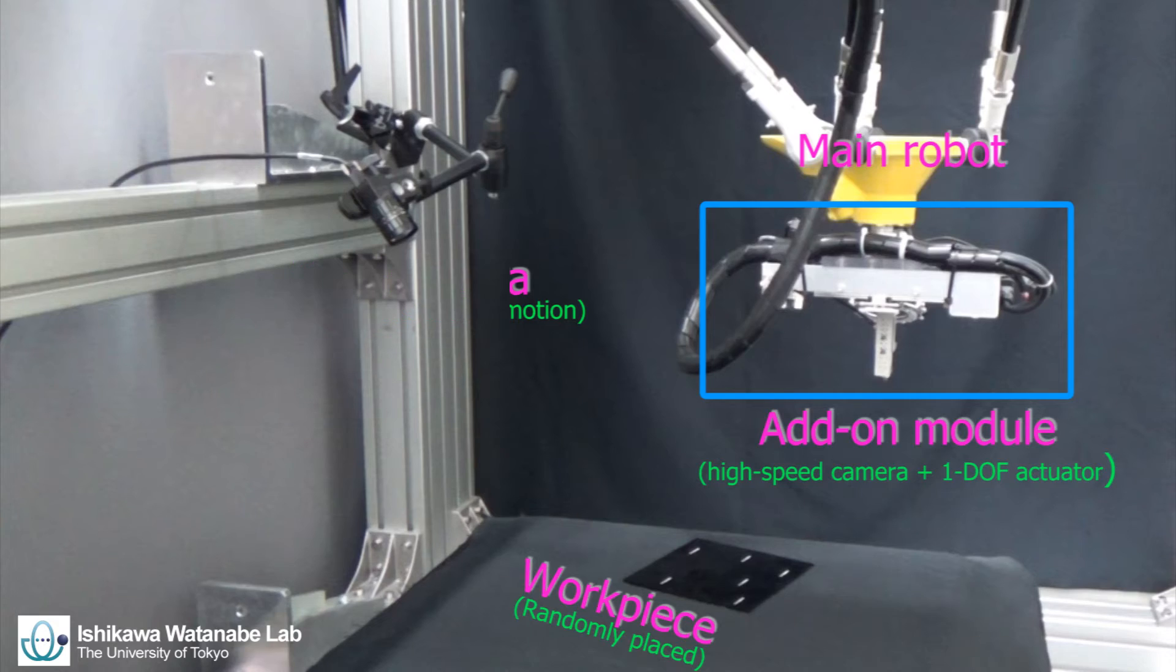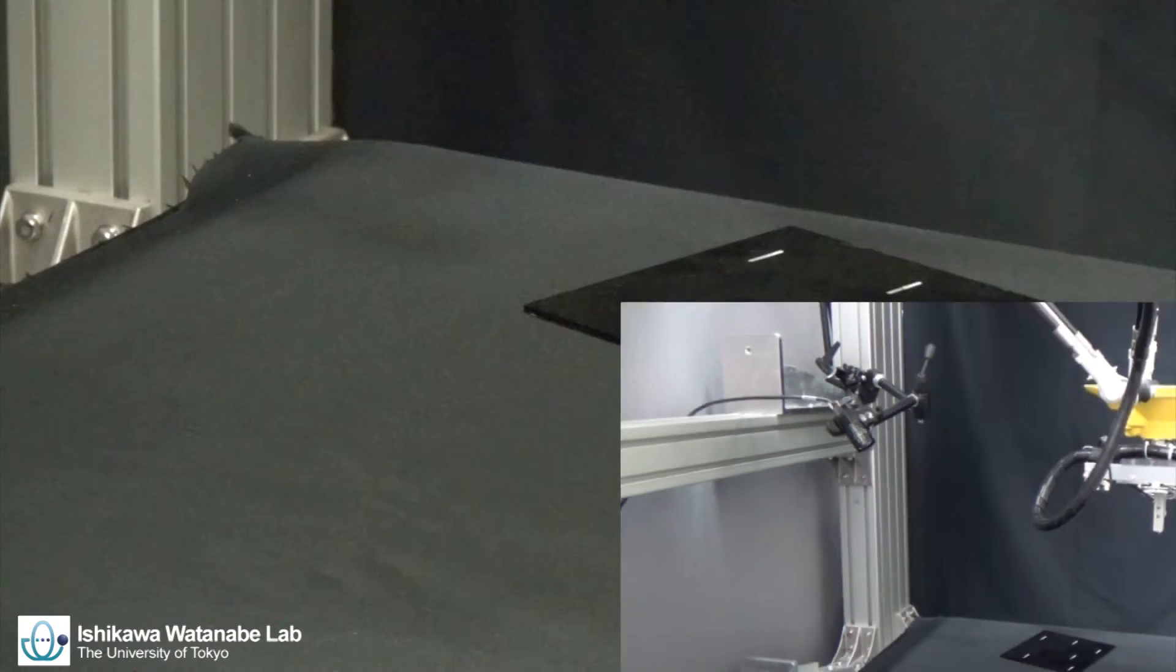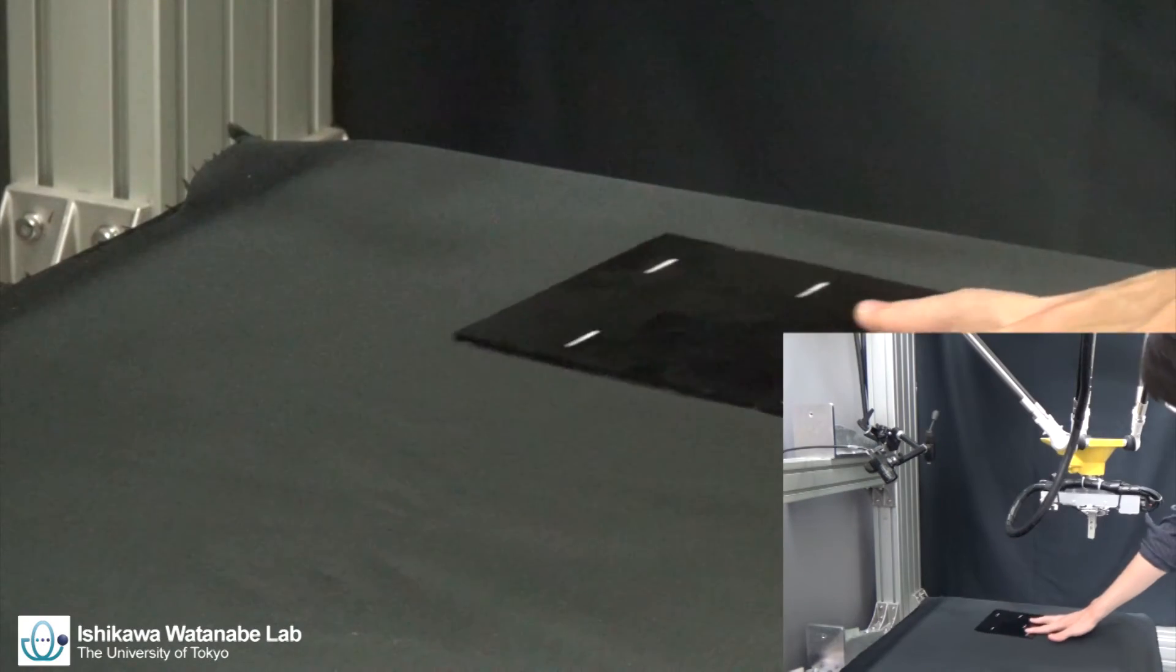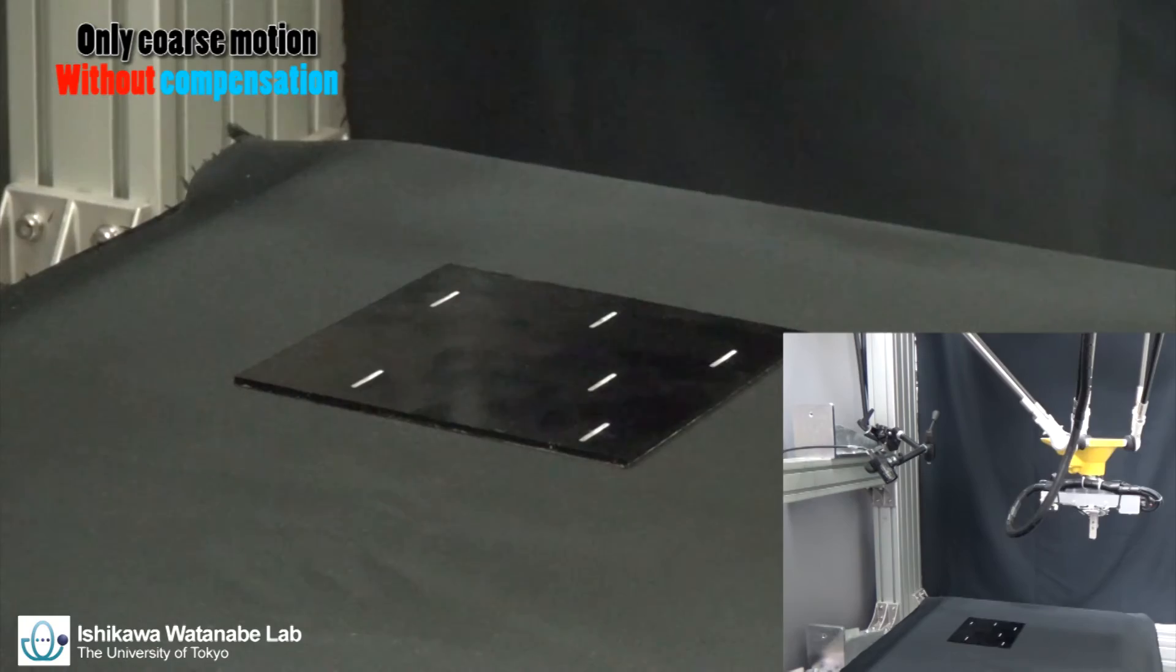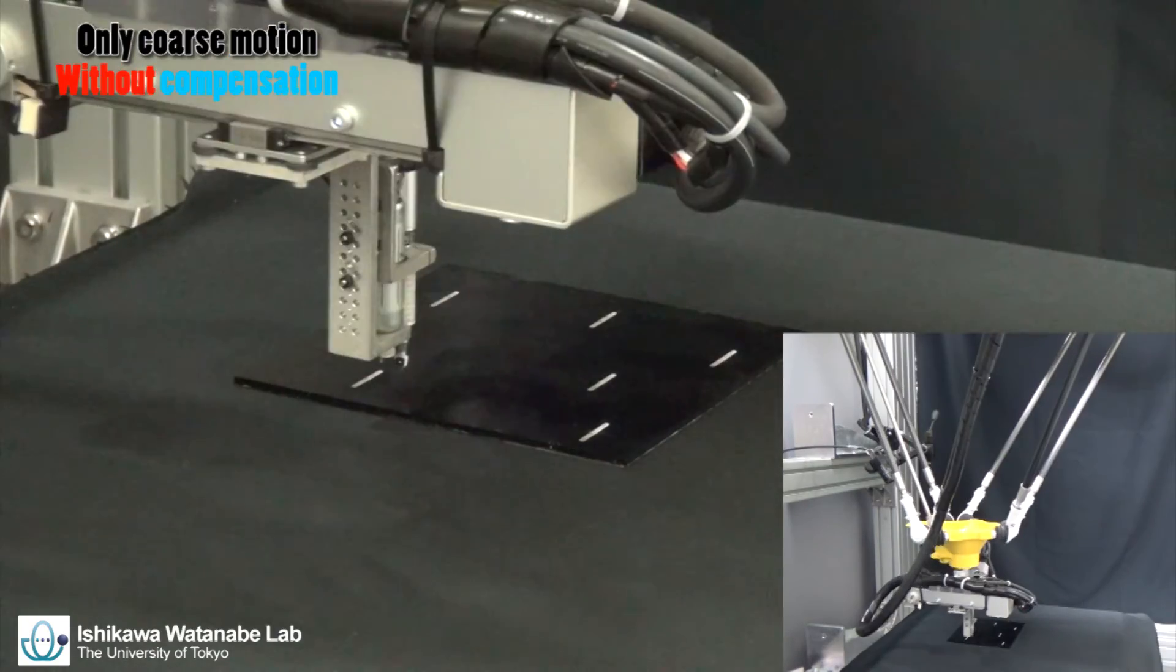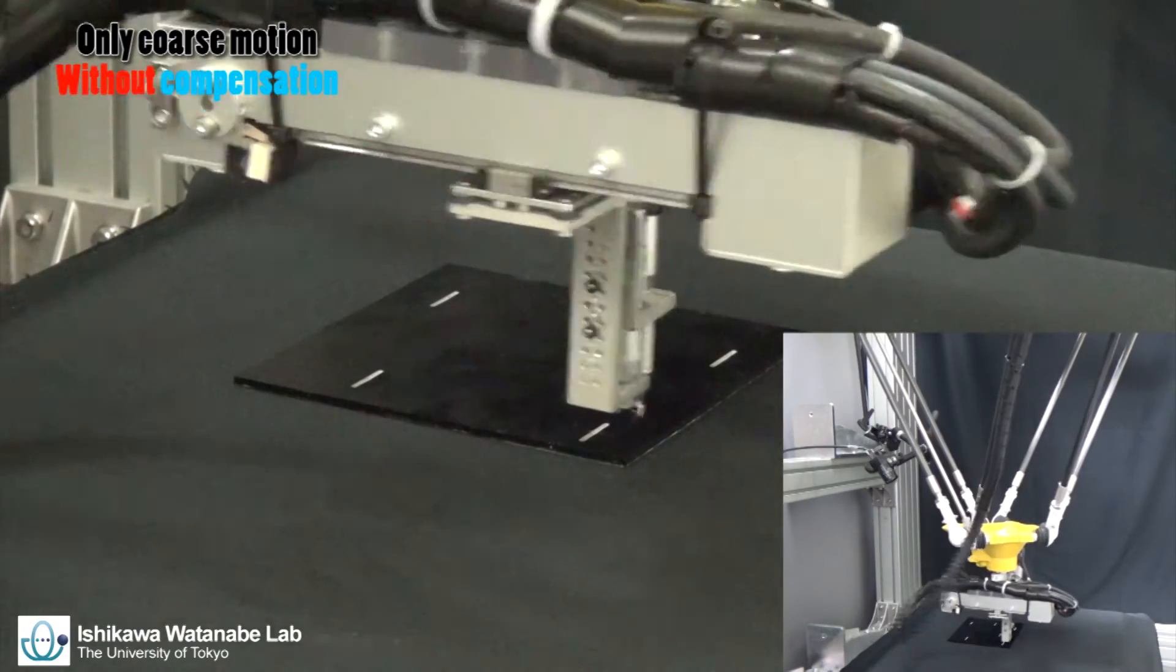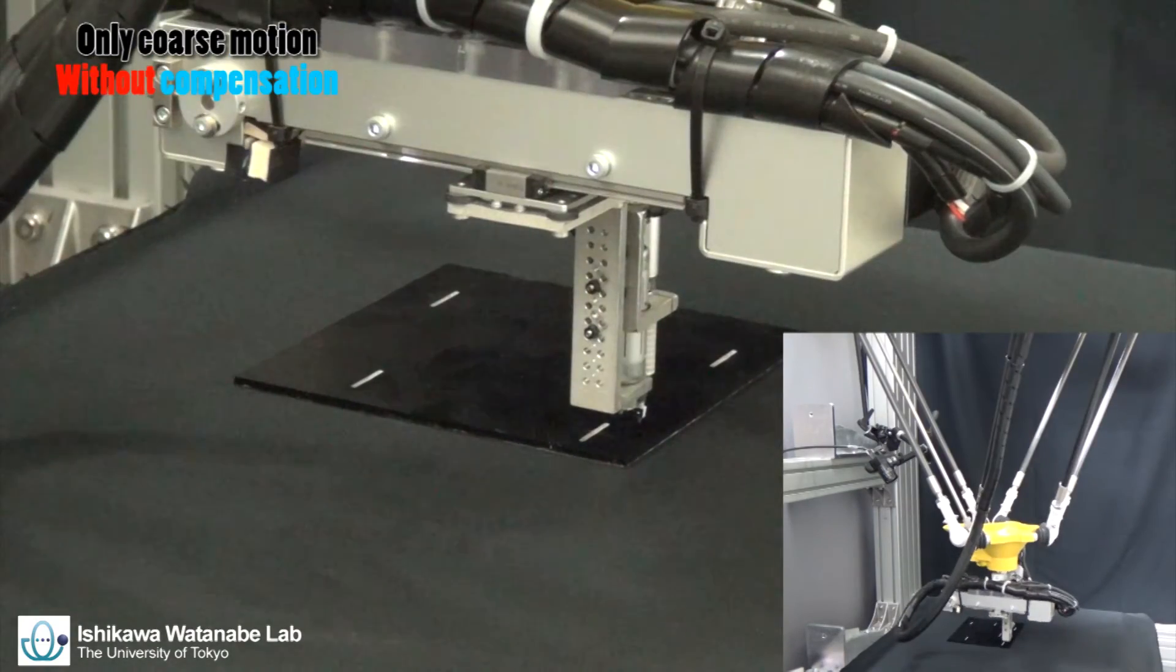Firstly, the coarse motion of the main robot is planned by one inspection of the unknown workpiece from a roughly calibrated static camera.